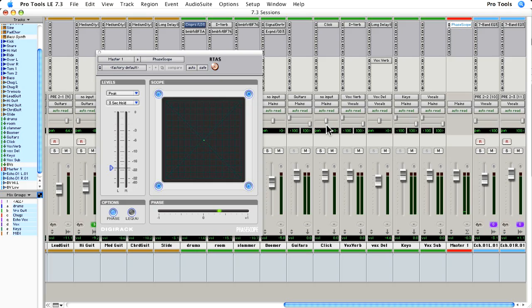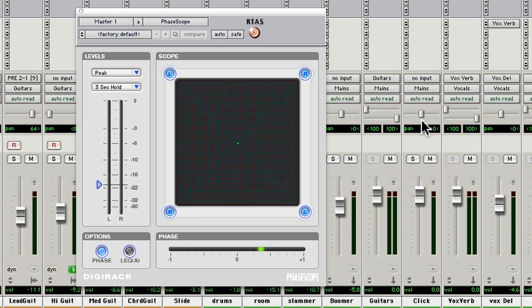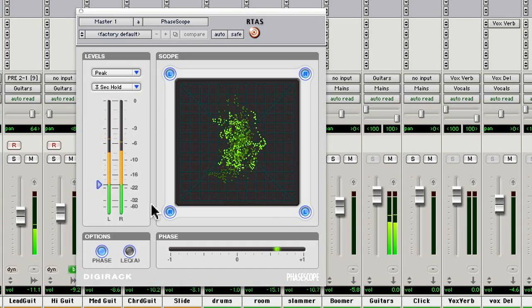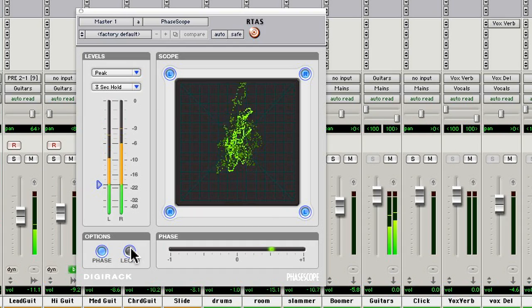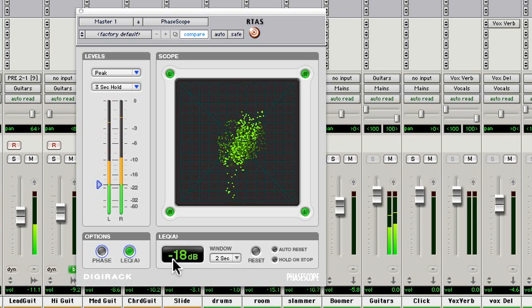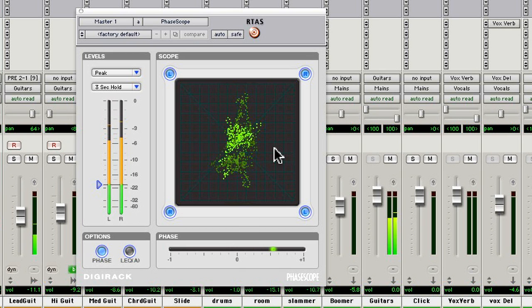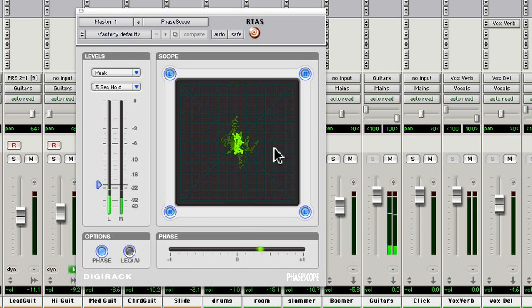Now 7.3 also offers new additions to the DigiRack suite of plugins. Let's take a look at those. PhaseScope is a multi-channel meter plugin that provides signal level and phase information. The second addition is TimeShift, a time compression, expansion and pitch shift plugin with unlimited uses.